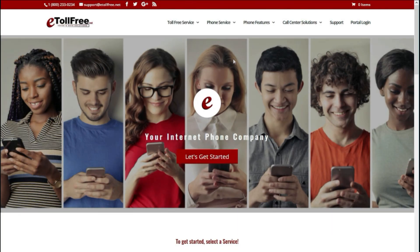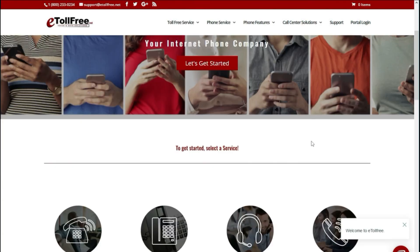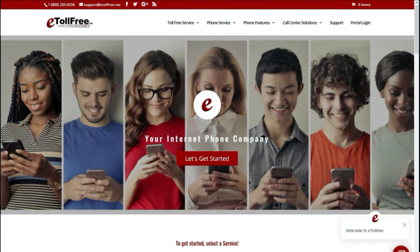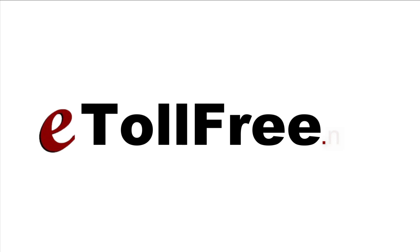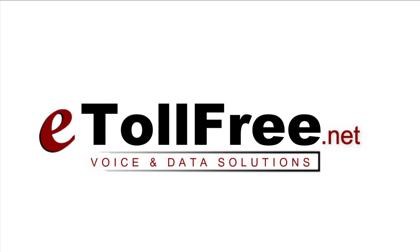For any other e-dialer concerns, don't hesitate to reach out to our friendly e-toll-free customer service by going to our website and clicking the chat icon at the bottom right of the page. Thank you for choosing e-toll-free's e-dialer system.